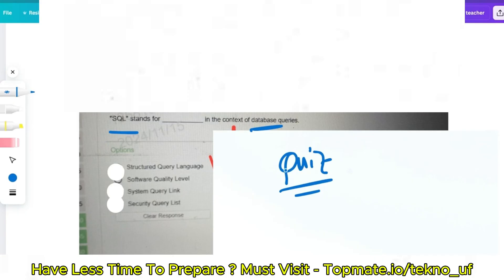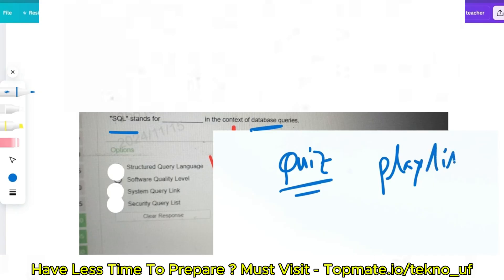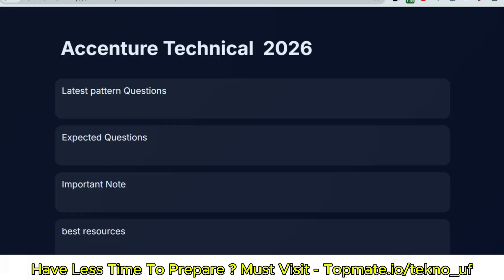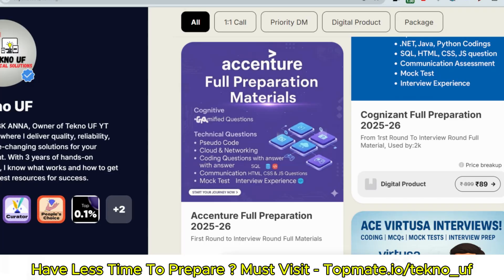I also request you to watch the Accenture playlist, which will be very helpful. All the questions being asked these days are covered there. Please go through the playlist and suggest it to your friends so they can also get the right platform to prepare.